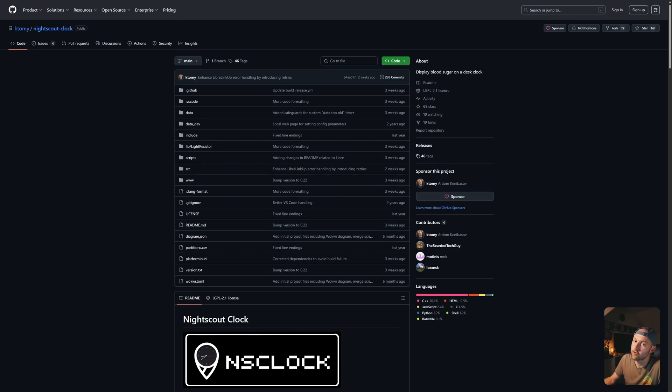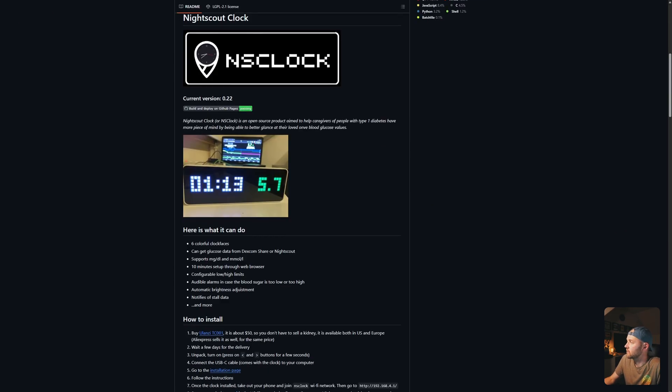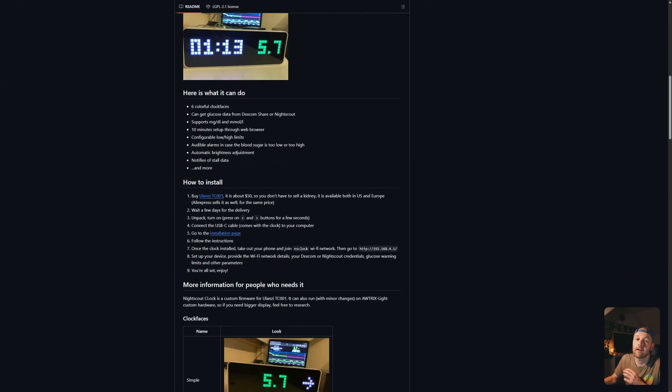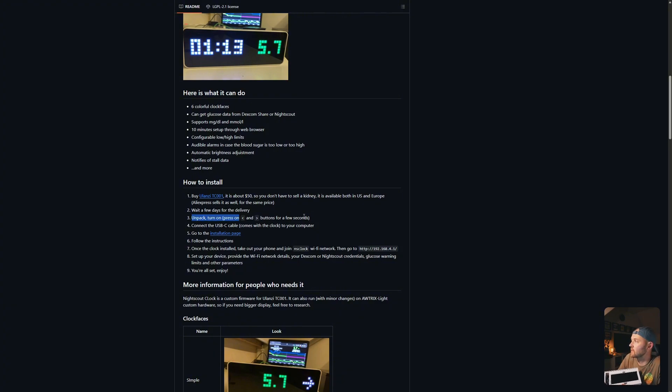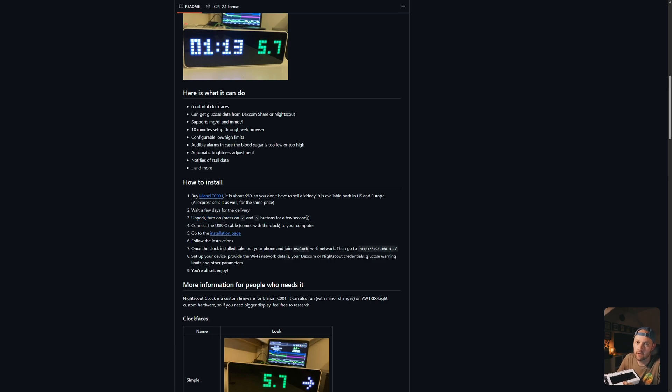Okay, let's get started. We're going to scroll down to the instructions part of this page. Thankfully, I've already done step one, which is buy the clock, and I've waited for it to arrive. So we're going to go to step three, which is unpack, turn on by pressing the forward and back buttons at the same time, and let this actually turn on.